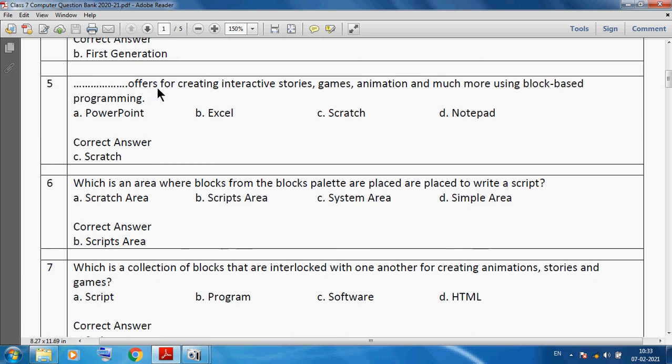Which software offers creating interactive stories, games, animation and much more using block-based programming? We can say Scratch.